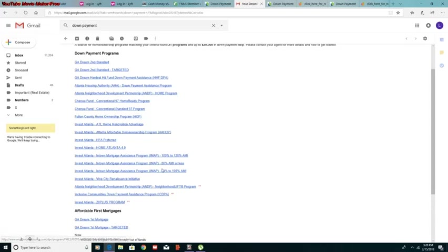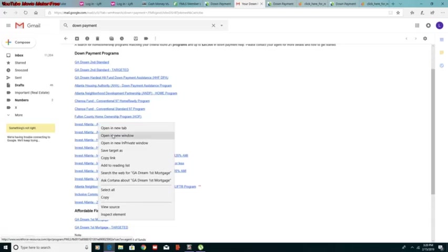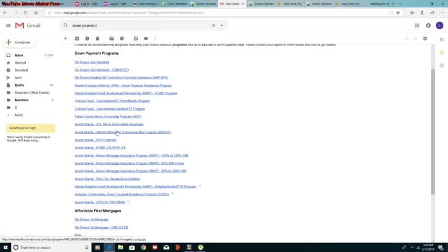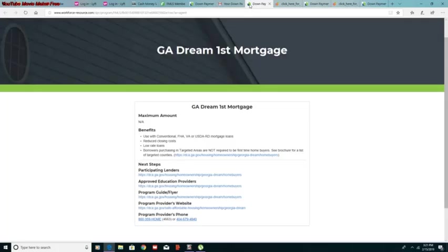You can click through these depending on your personal scenario. But what I like best is the GA Dream First Mortgage because it's for first time homebuyers. You can click that if you're a first time homebuyer and you'll pretty much get the resources they have available for that.